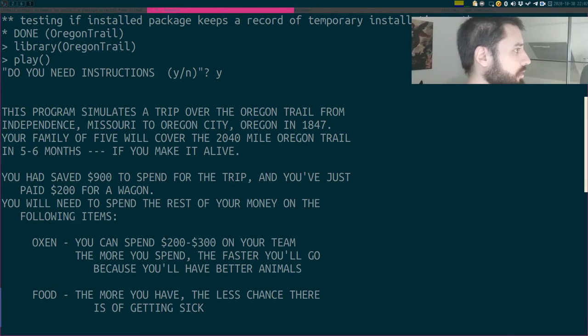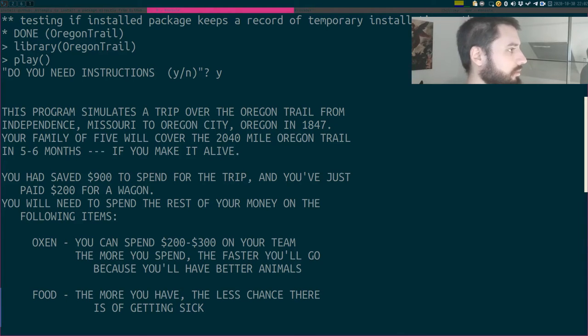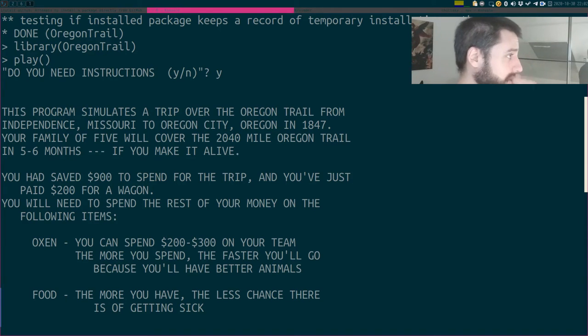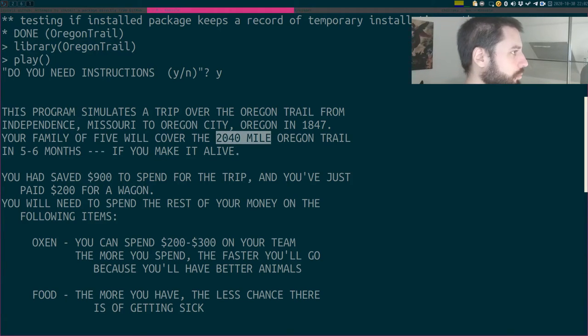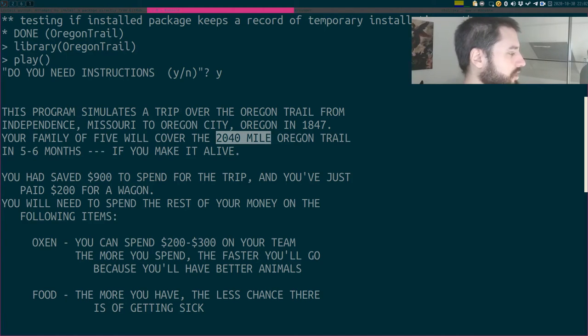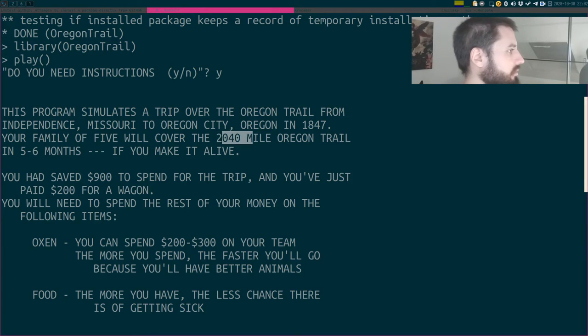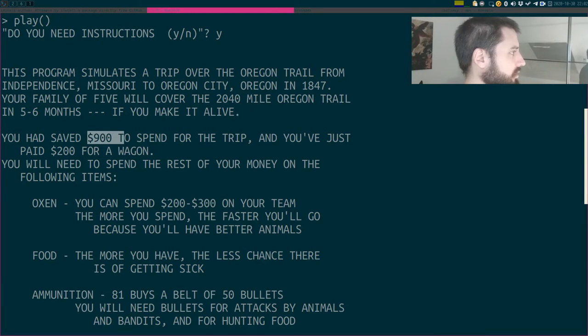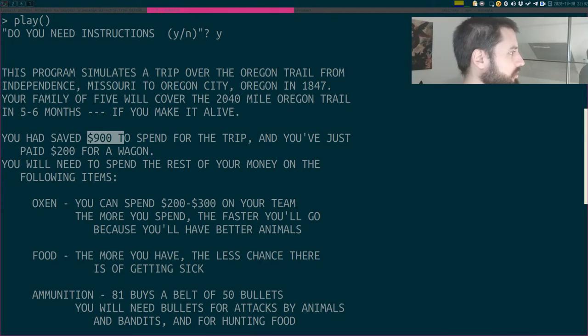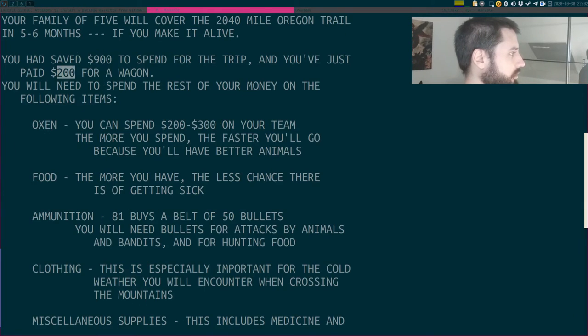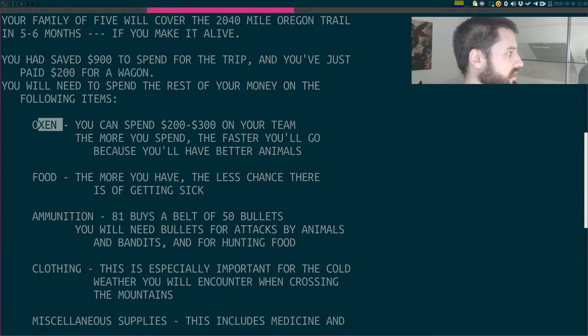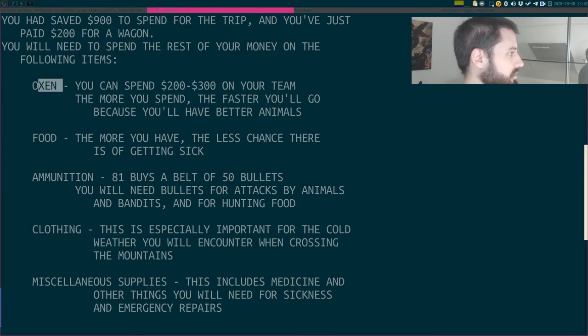You can spend all your money before you start. This program simulates a trip over the Oregon trail. I don't even know what the Oregon trail is. Some place in Missouri. I'm not an American, so I have no idea. Your family of five will cover the 2,040 mile Oregon trail. So how much is that in kilometers? That's quite a lot. In five to six months, if you make it alive. You had saved 900 dollars to spend for the trip. And you've just paid 200 for the wagon. You will need to spend the rest of your money on the following items. Oxen. So I guess that's the plural of ox. You can spend on your team. The more you spend, the faster you will go because you'll have better animals. Food. The more you have, the less chance there is of getting sick.